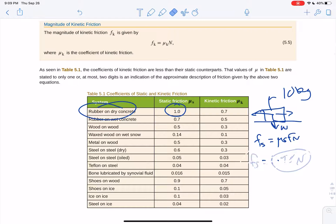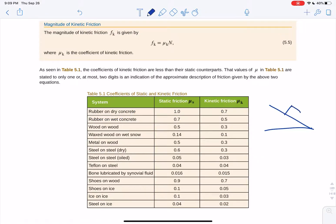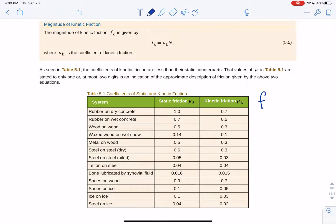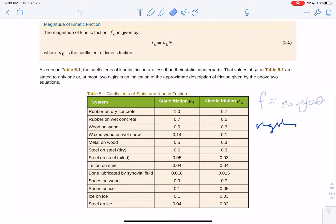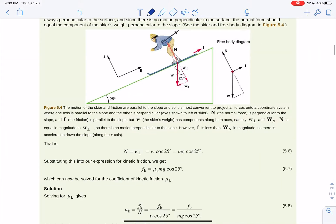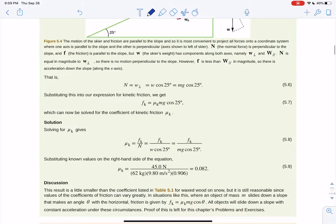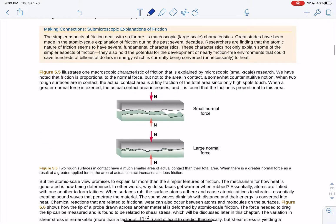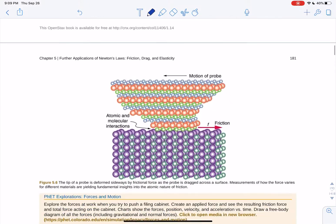Friction always opposes motion and its magnitude depends on the normal force. Remember the normal force changes if your object is at an angle — your weight points down and the normal force is the component w cosine theta. So on an incline, the force of friction is mu sub s times mg cosine theta, and the force down the slope is mg sine theta. Watch the earlier incline videos if you need a refresher.